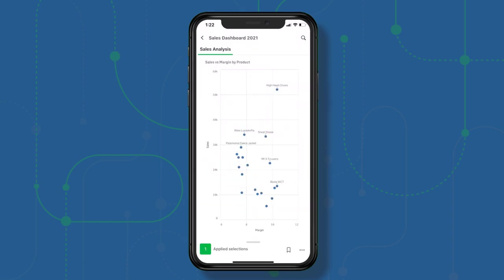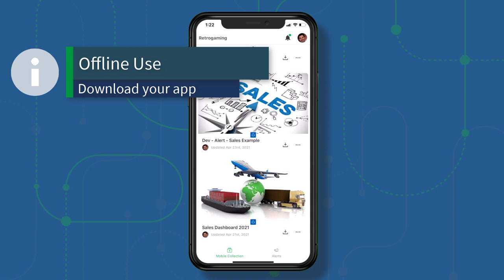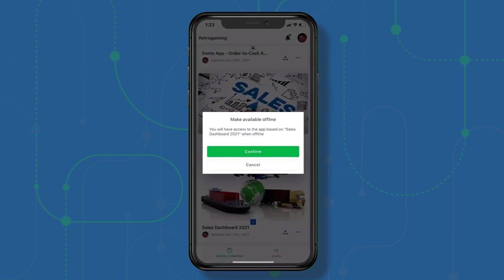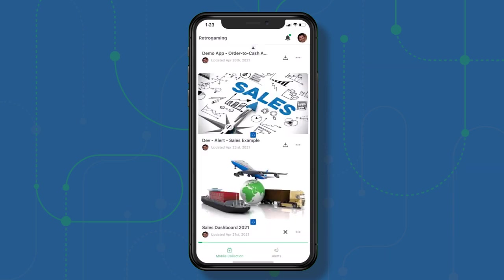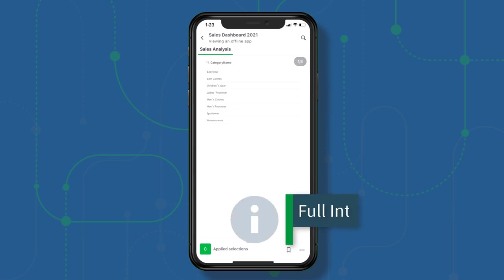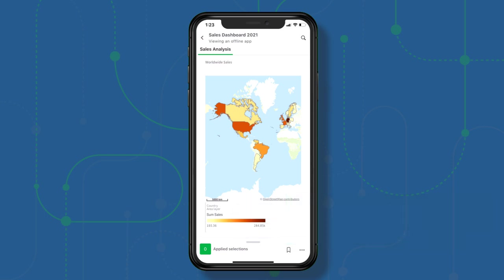So let's go back. If I wanted to take an app offline — in other words download it and have it use the actual associative engine on my mobile device — I can select the app and in the bottom right you can see the little download icon. It'll say you will have access to the app when offline. I hit Confirm and this is now downloading the app to my device. Now I have a menu with options: open offline version, delete offline version, remove from mobile collection, or look at app details. So now I can open the offline version, and this will perform exactly the same as if I was running with the engine online, even when my device is not connected to the internet.